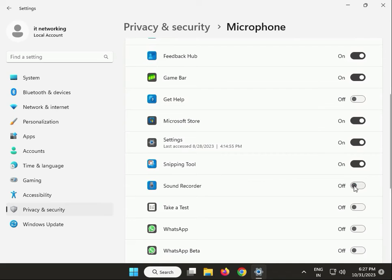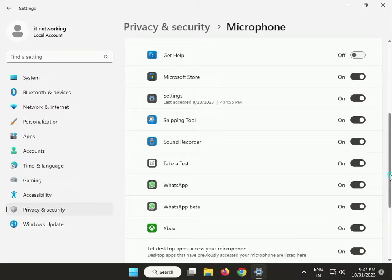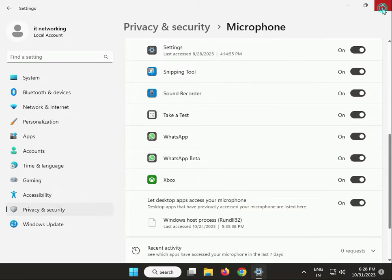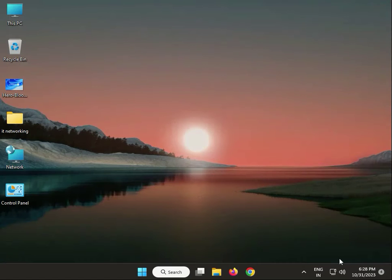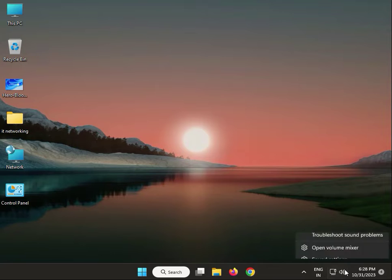Also allow access for Sound Recorder, WhatsApp, and WhatsApp Beta. Then close. Next, troubleshoot audio: right-click the sound icon and select Troubleshoot Sound Problems.